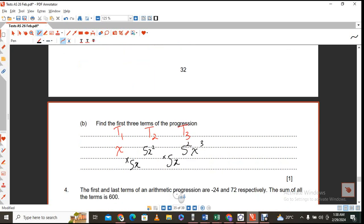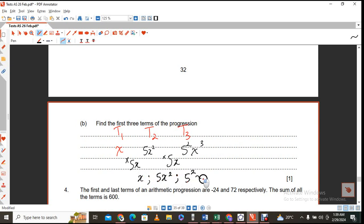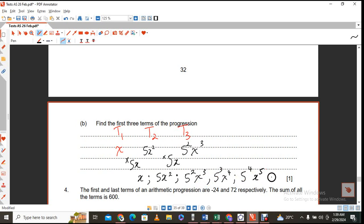Therefore the first three terms, written neatly, are: x squared, followed by 5x cubed, followed by 5 squared times x to the power of 4. I can see a pattern continuing: 5 cubed x^5, 5^4 x^6, and so on. But we are only required to have these 3 terms.